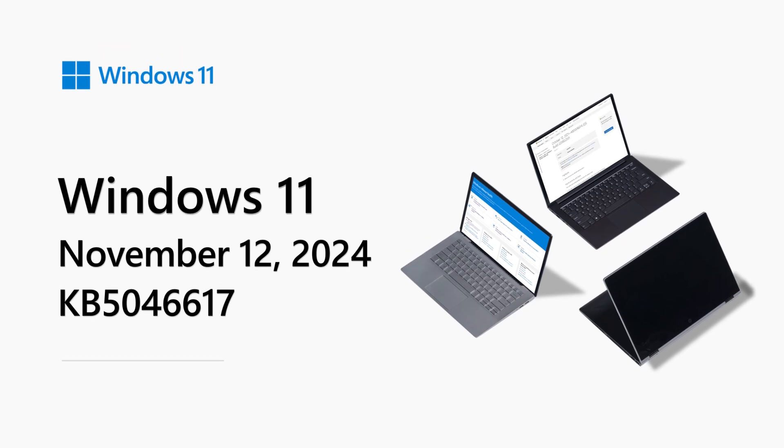Hello, my name is Ben Watt and I'm a Cloud Solution Architect at Microsoft. Welcome to the Windows 11 release notes for November 2024.